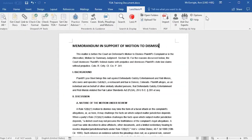Today I will be doing an in-depth training on the usage of the Table of Authorities feature in Lexis for Microsoft Office. The version that I am using is 8.0.11.